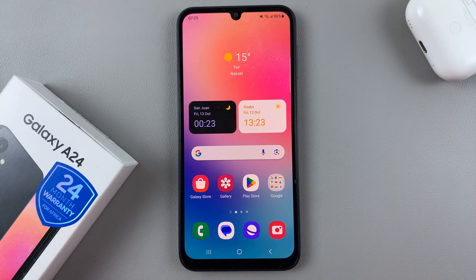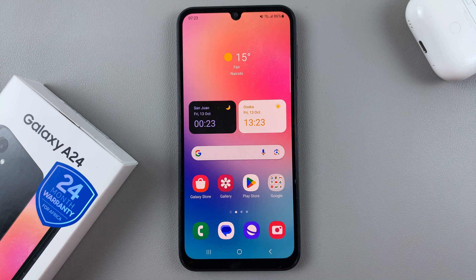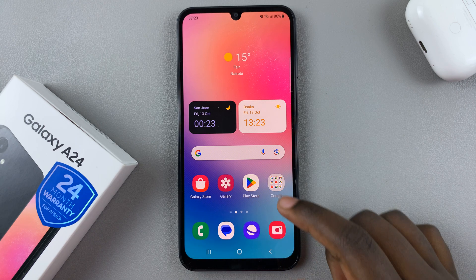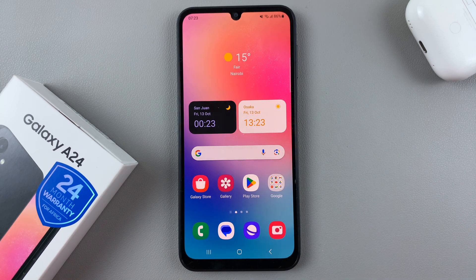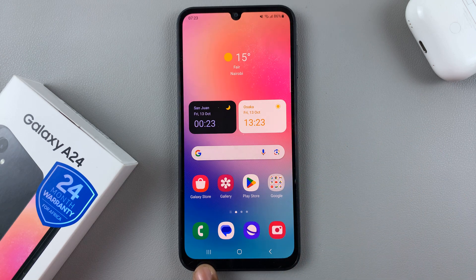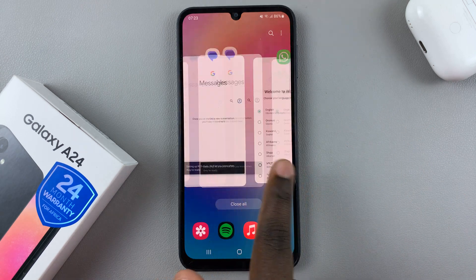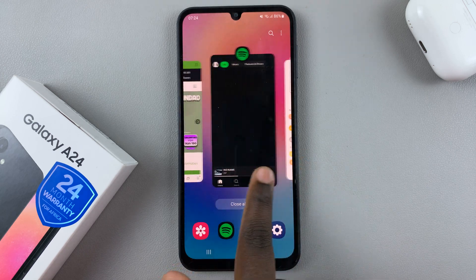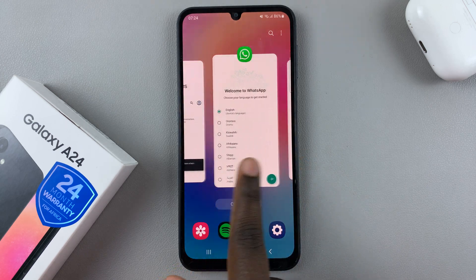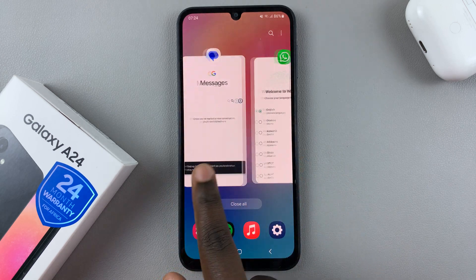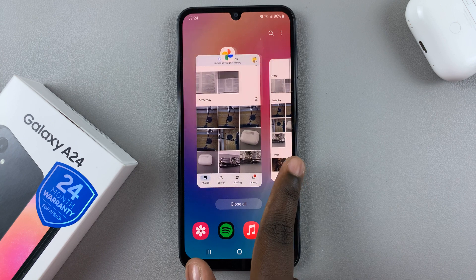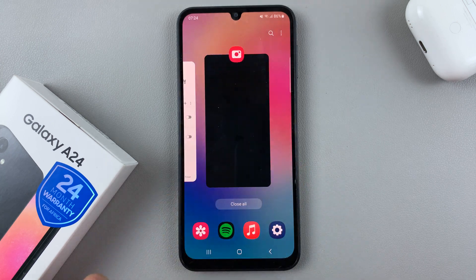In today's video I'll be showing you how to close background running apps on your Samsung Galaxy A24. First, enter the multitasking window by tapping on the icon to enter the view. Once you're in the view, you should see a list of all apps running in the background of your Samsung Galaxy A24.